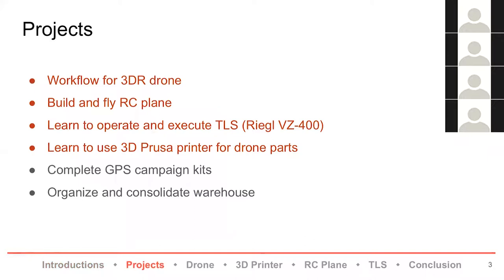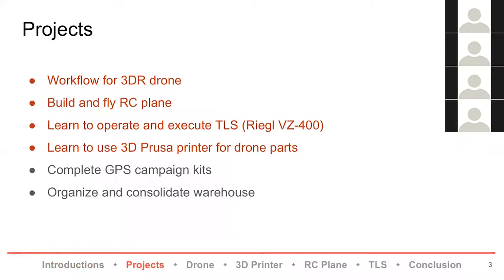We both worked on a handful of projects this summer. We didn't have one specific focus. The first four highlighted in red are what we're going to talk about today, but we also worked on building and completing GPS campaign kits to send out, and we organized and inventoried the warehouse. We're not going to talk much about that, but we spent a lot of time doing it.